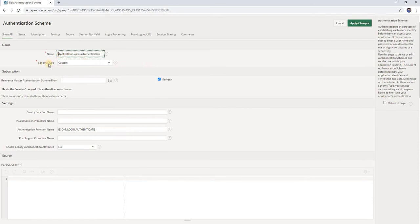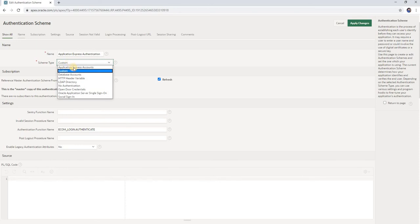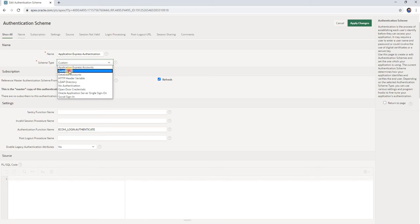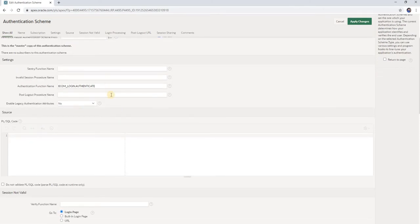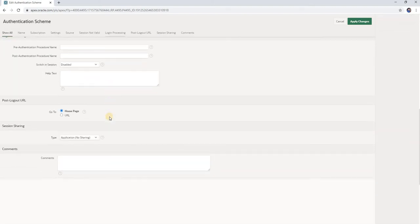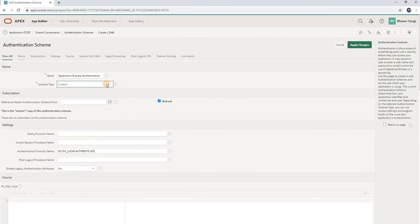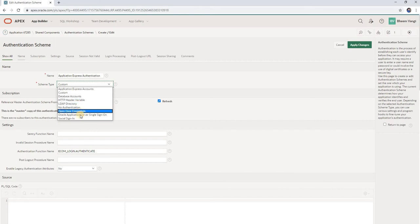Here you can see in schema type there are many options. The first one is Application Express accounts — if you select this, you can access your app using your workspace credentials. If you select Custom, you can create a user table and log in using that custom table. The third option is database accounts, then HTTP header, LDAP directory. You can also use social sign-in like Google or Facebook.